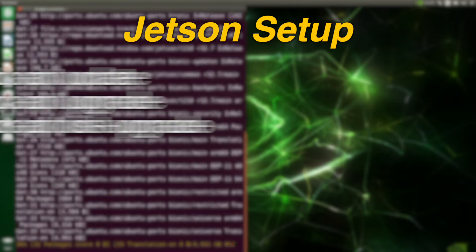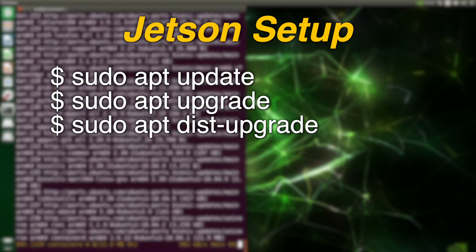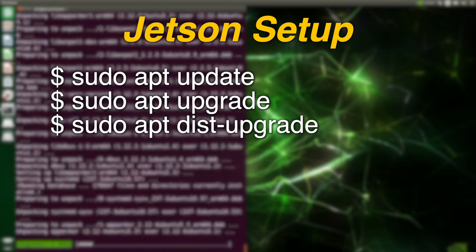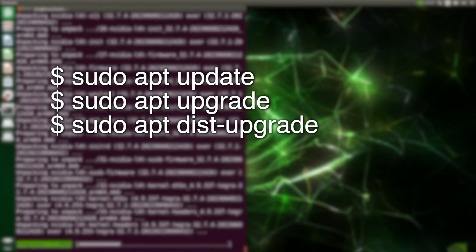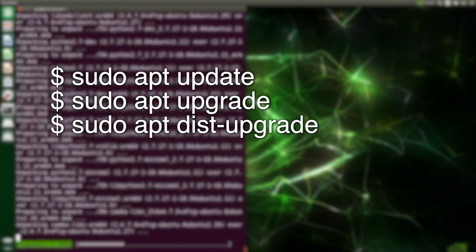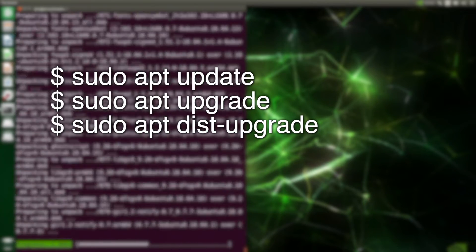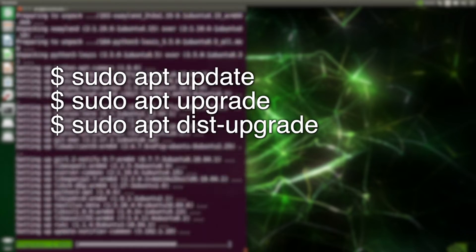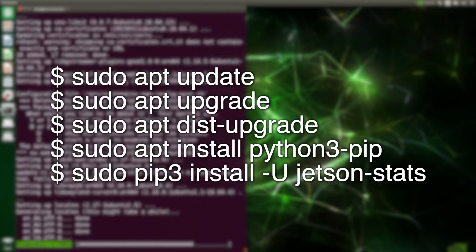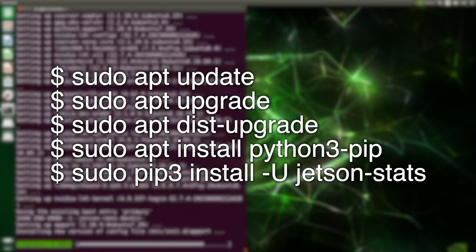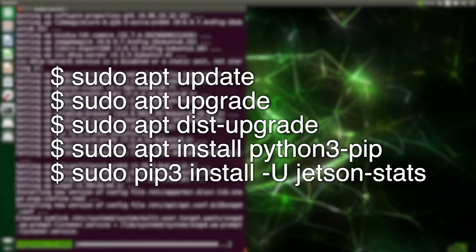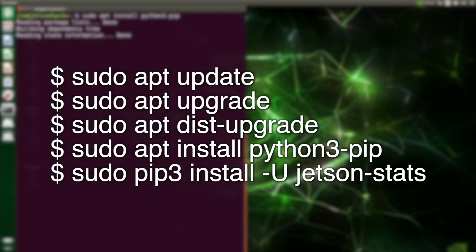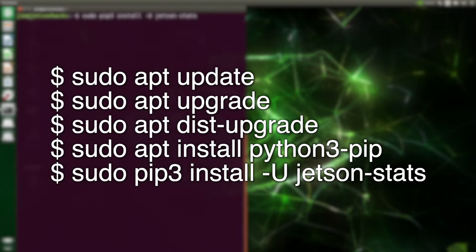This is a fresh install on a Jetson Nano. After the initial boot, we update to the latest and greatest using apt update, upgrade, and distribution upgrade. We also add our favorite utility, Jtop. We do this by installing Python 3 pip and Jetson stats.